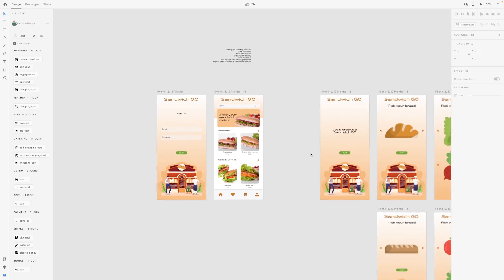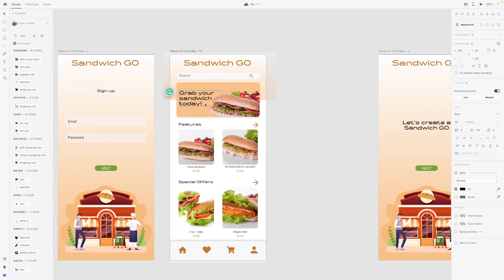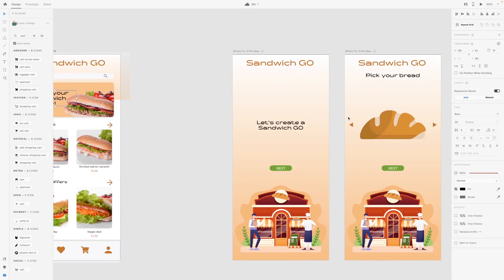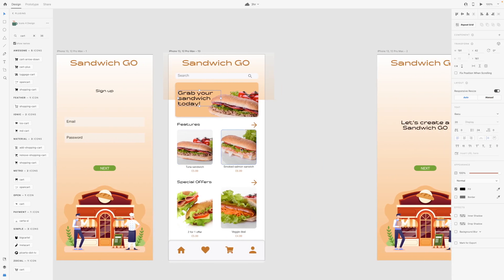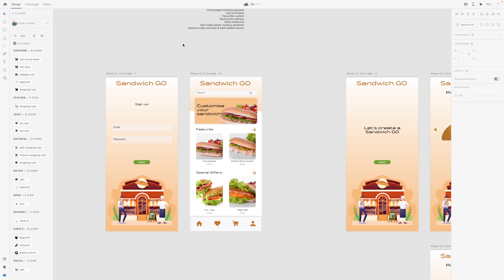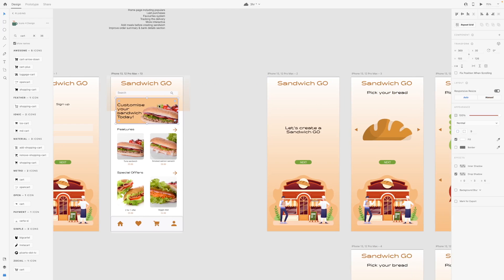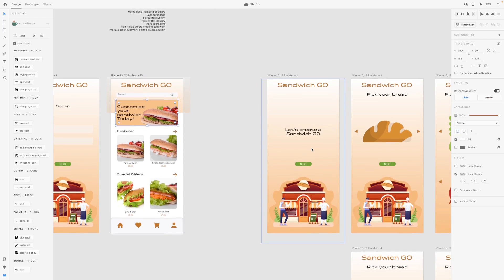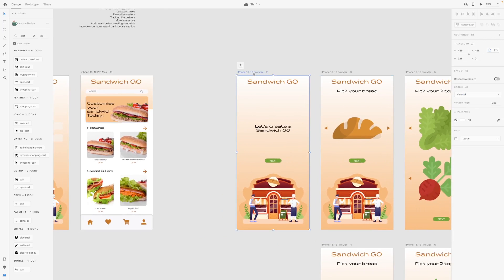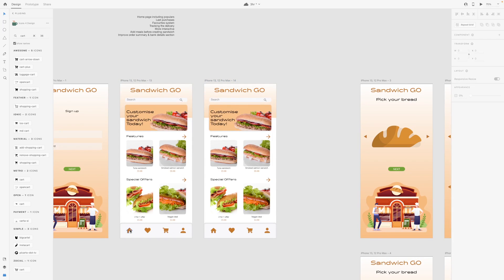Maybe we could call this 'custom sandwich,' so this would actually lead to the sandwich creation section, whereas the others are pre-made sandwiches. 'Customize your sandwich today' — I think that will do. If you click on this you will go to a page but I think that page is a bit useless, so we're going to remove it. So we've done the home page.